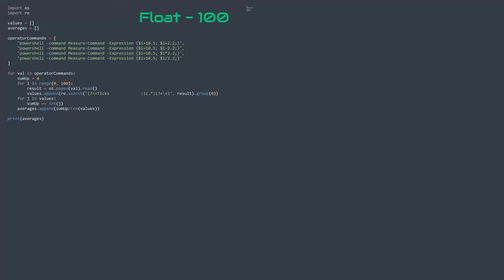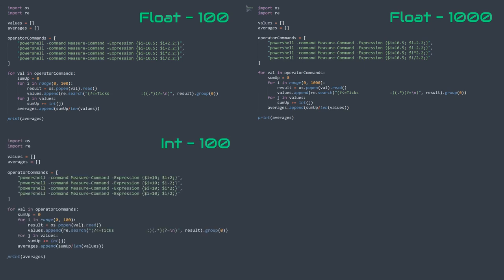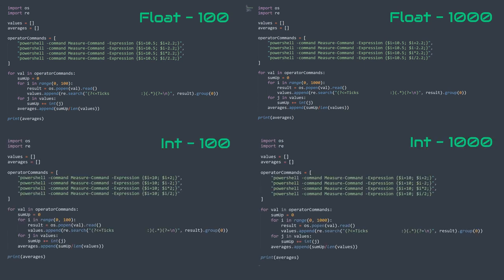For testing, I will be using four different setups to compare, and those are: float operation measurements with 100 iteration average and 1000 iteration average, and integer operation measurements with 100 and 1000 iteration averages. Now we can look at the individual test results.